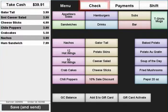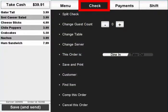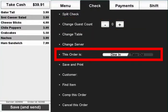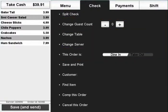The check tab is used to modify certain aspects of a customer's check, such as changing guest count, specifying dine-in and take-out, and other functions.